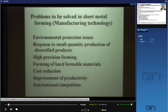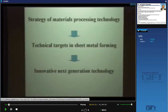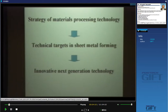Especially in global competition, cost reduction is needed, as well as improvement of productivity. This relates to international competition. So we established the strategy of materials processing technology and defined technical targets in sheet metal forming. We discussed this problem and arrived at innovative next generation technology.